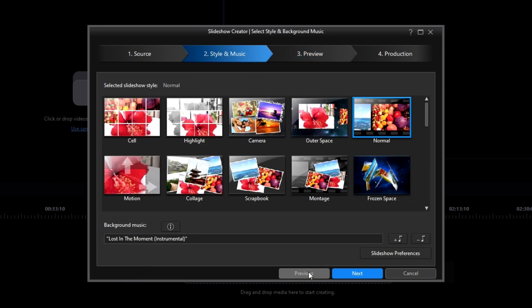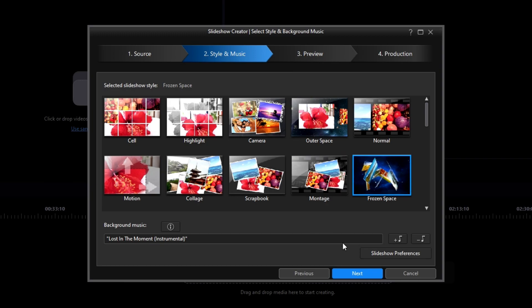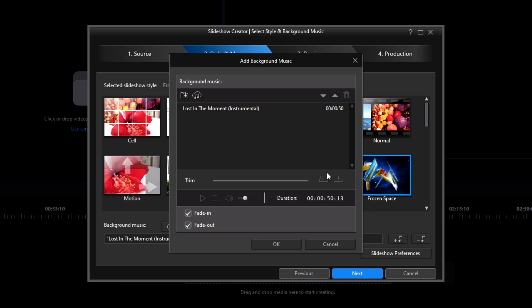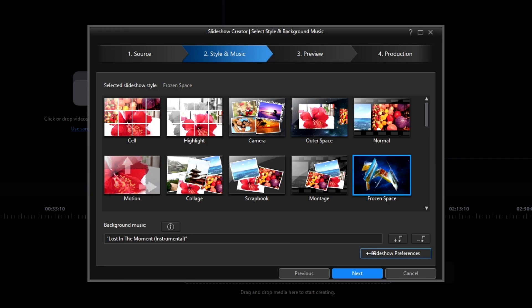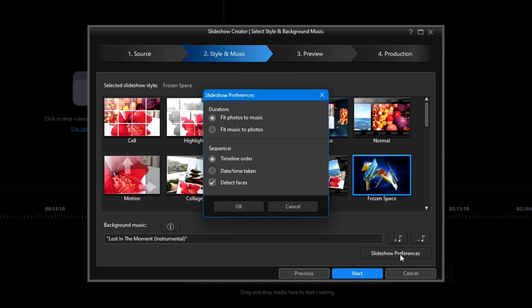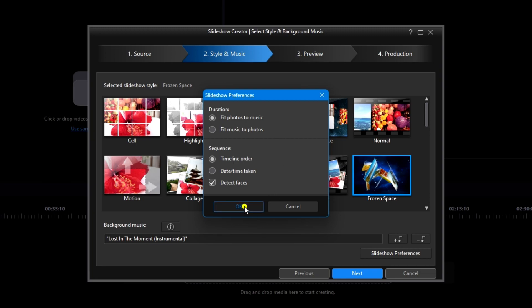So let's try a different template. I'm going to click on Previous and select the Frozen Space template. I'll click on the Add Music icon and you'll notice I can keep the same music and time limitations that were previously set — the music remains trimmed to about 50 seconds. You'd think that would give each of the 10 images about 5 seconds to display. I'll click OK to close the Add Background Music window. Once again, I'm going to click on Slideshow Preferences, make sure I've chosen to fit the photos to the music, and click OK.